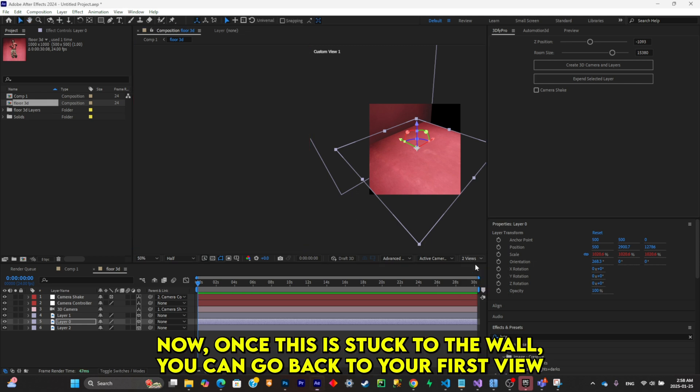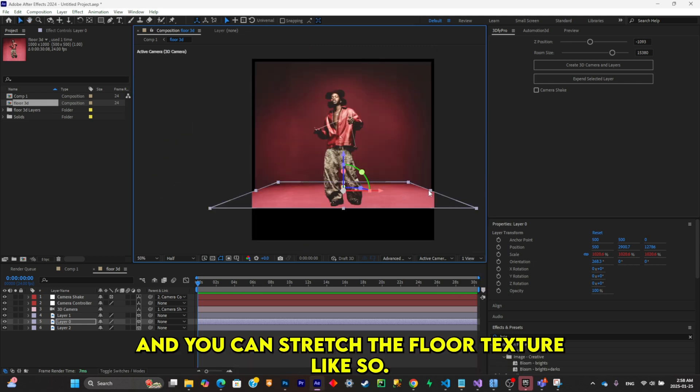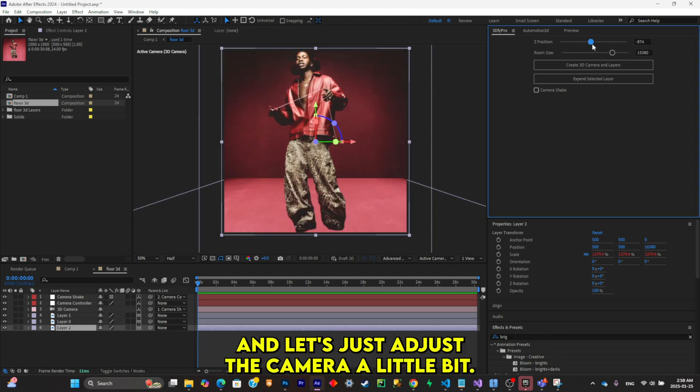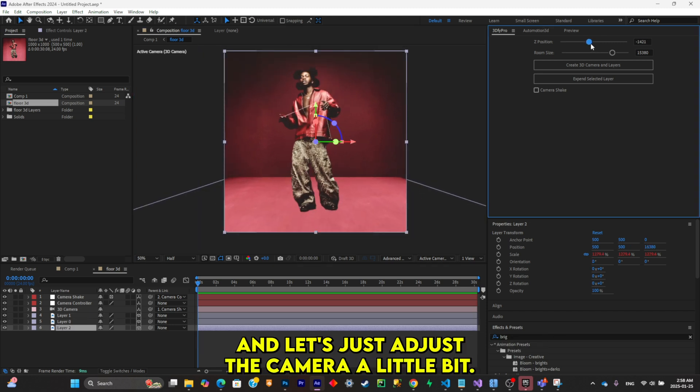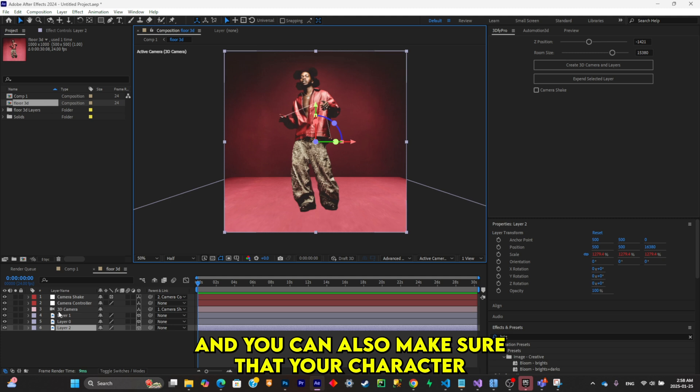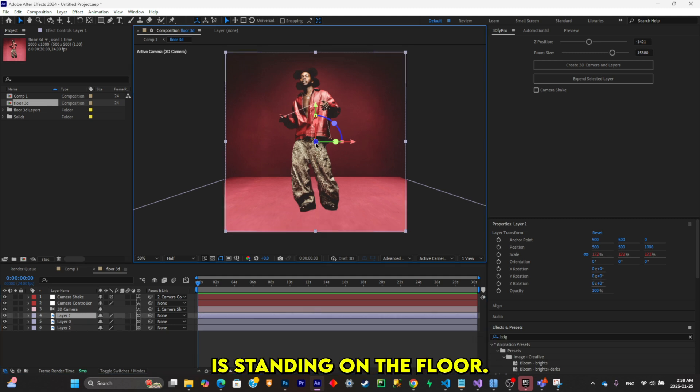Now once this is stuck to the wall, you can go back to your first view and stretch the floor texture like so. And let's just adjust the camera a little bit.